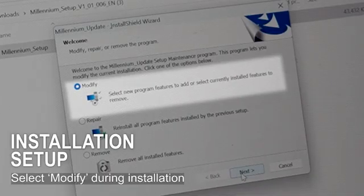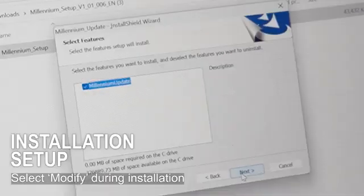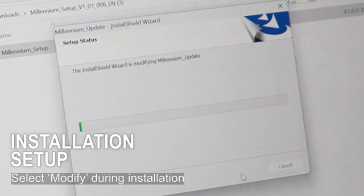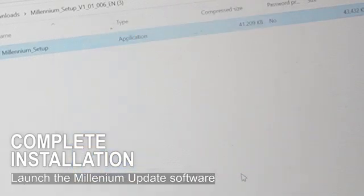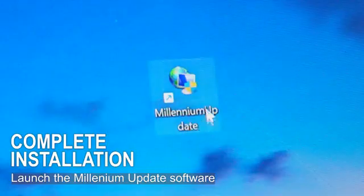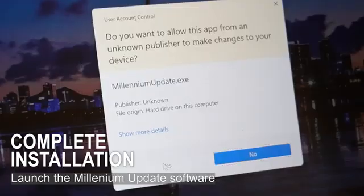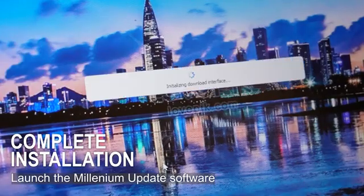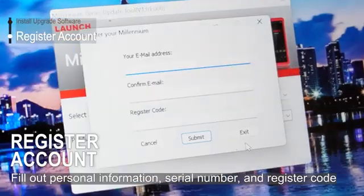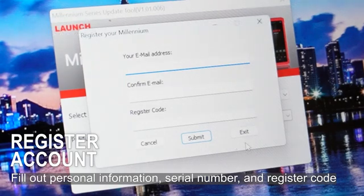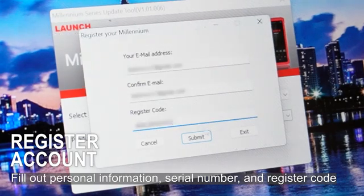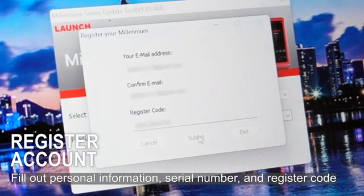Select modify when prompted during installation. When installation has finished, run the program and proceed with account registration. Here you will need your serial and register code from before. Only by registering will you be able to download updates for the Millennium 90 Pro.